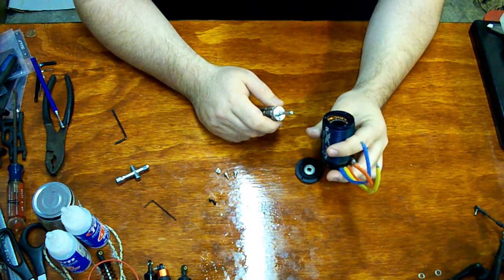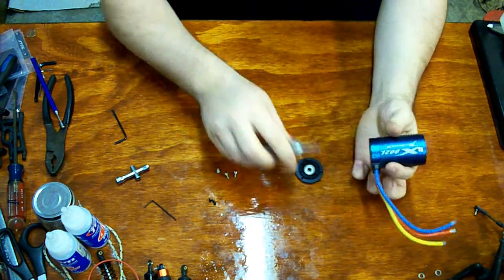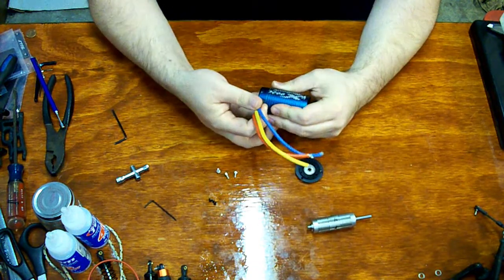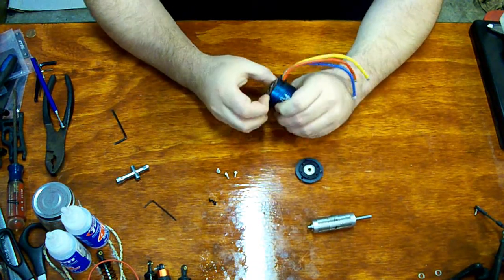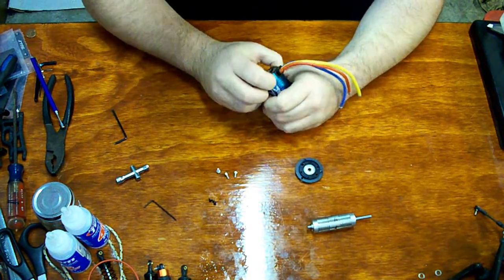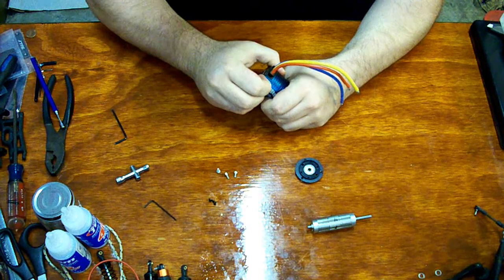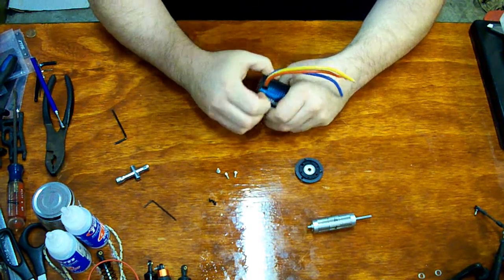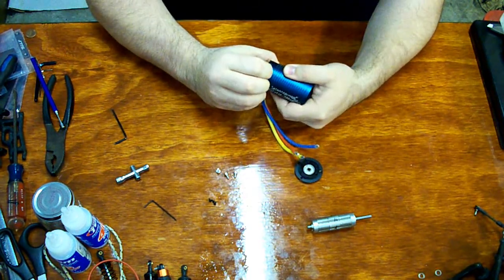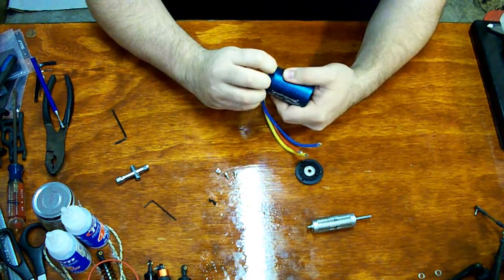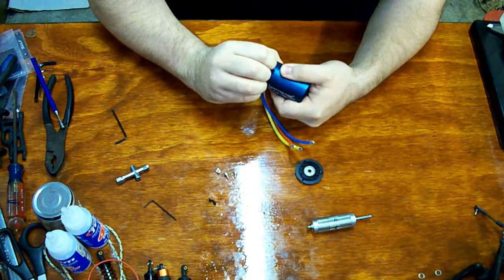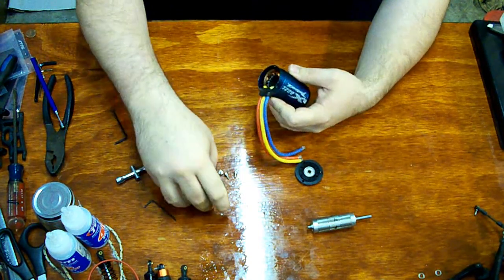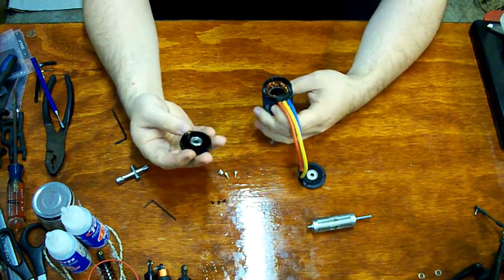Let's see that bearing down there. Looks like this back end should really just pop right off. There we go. There we are.